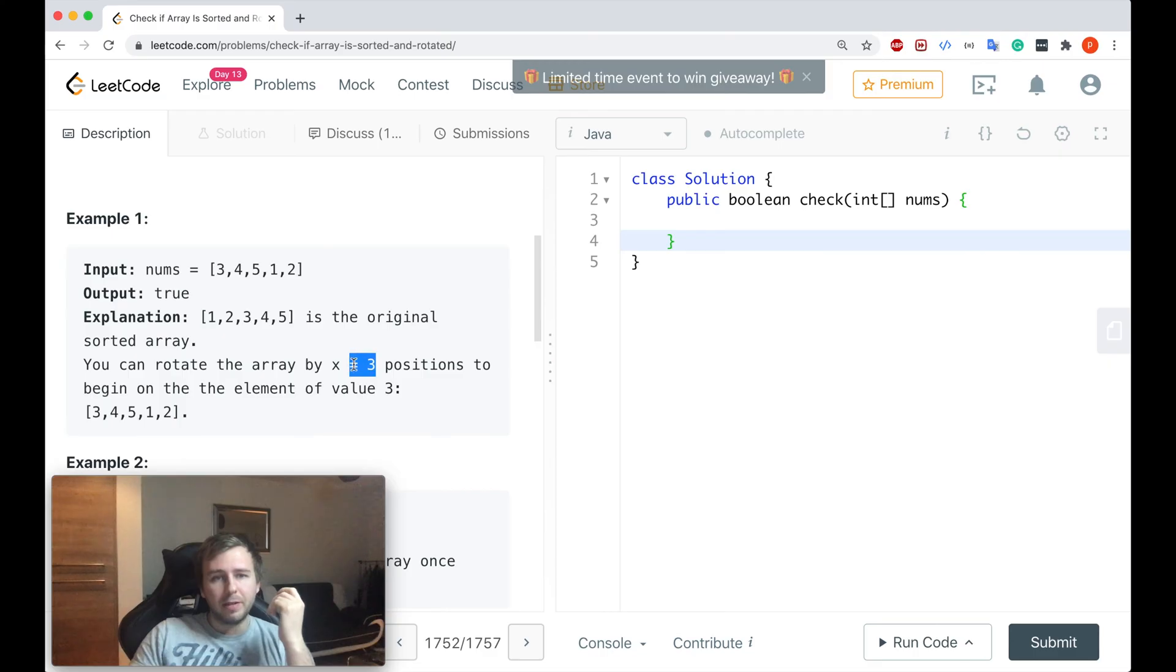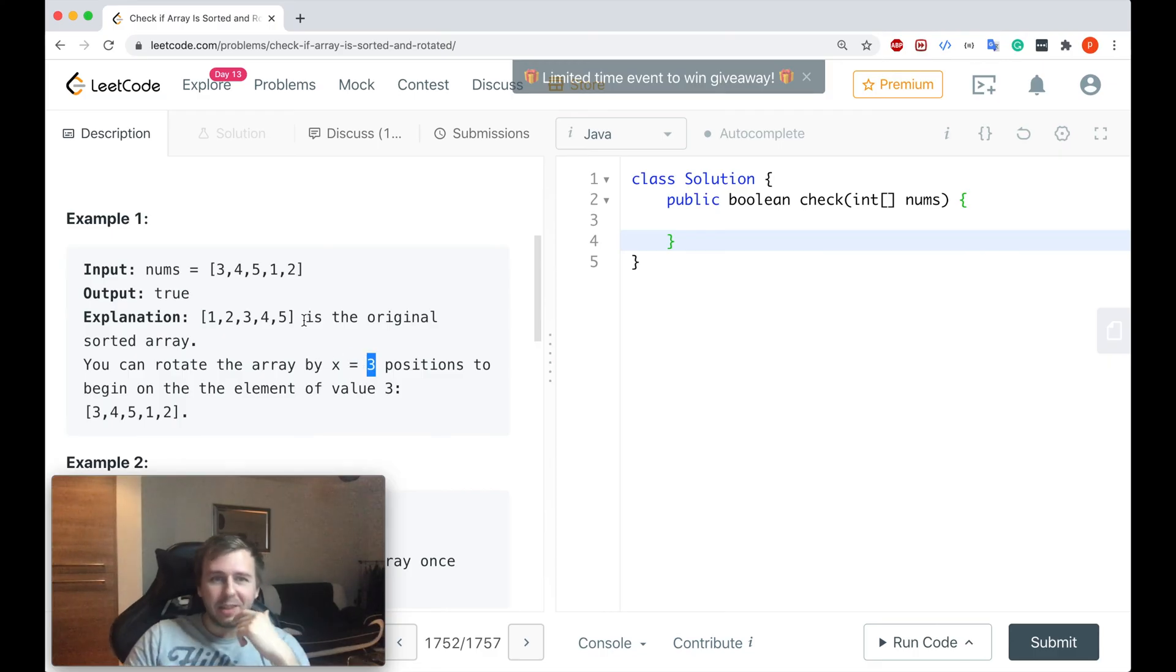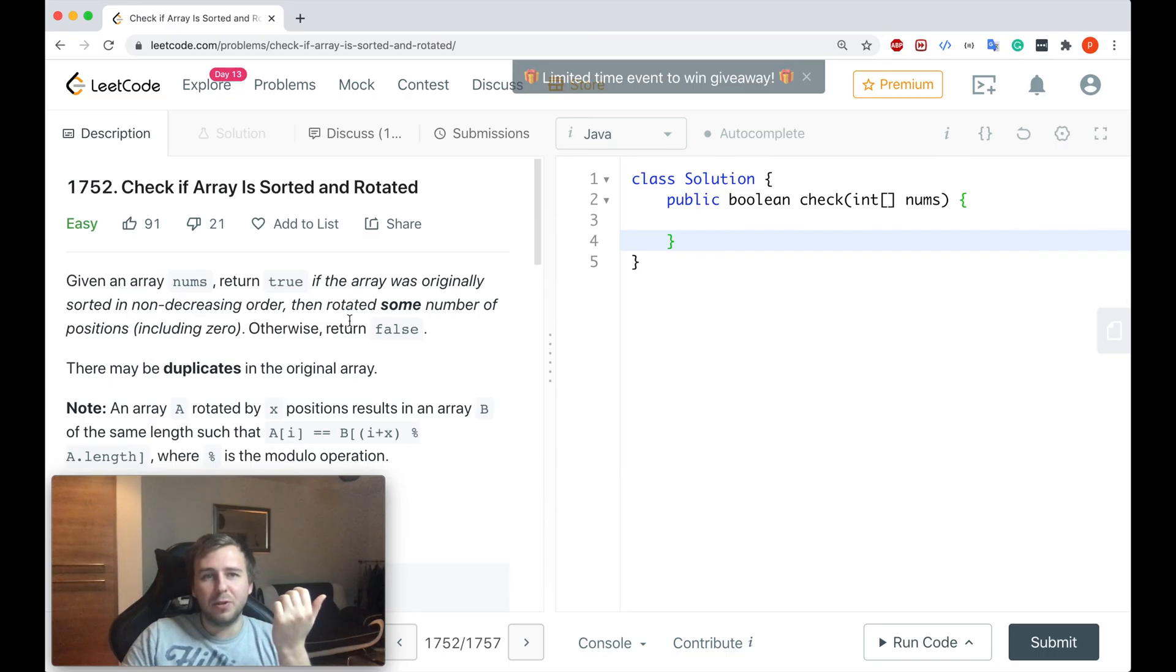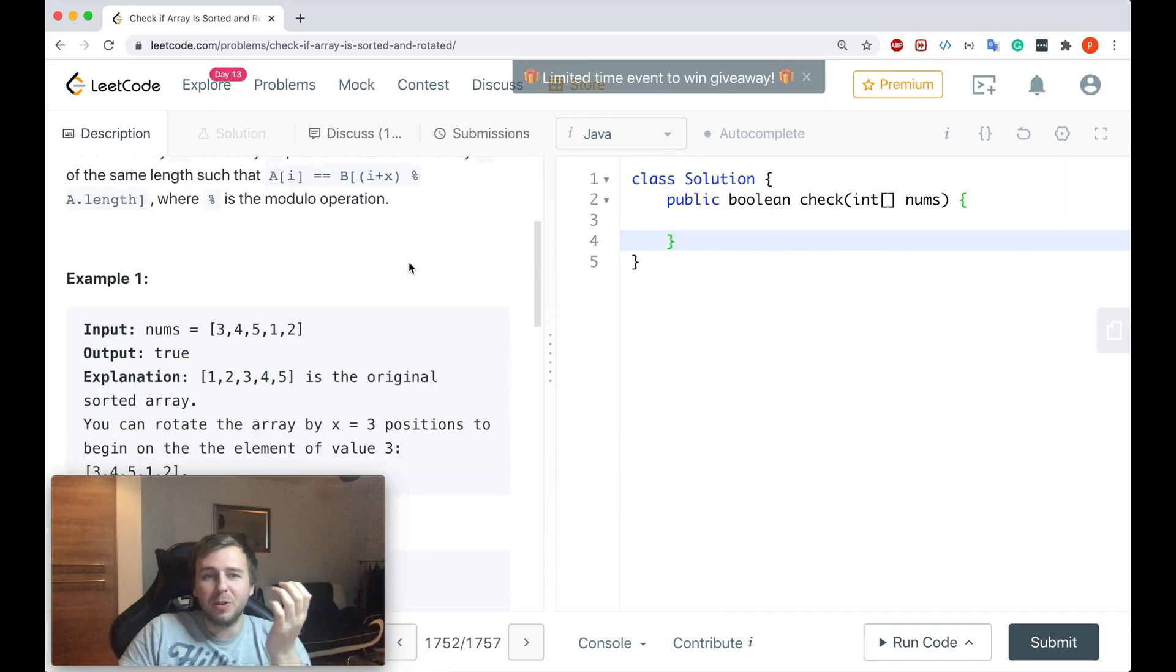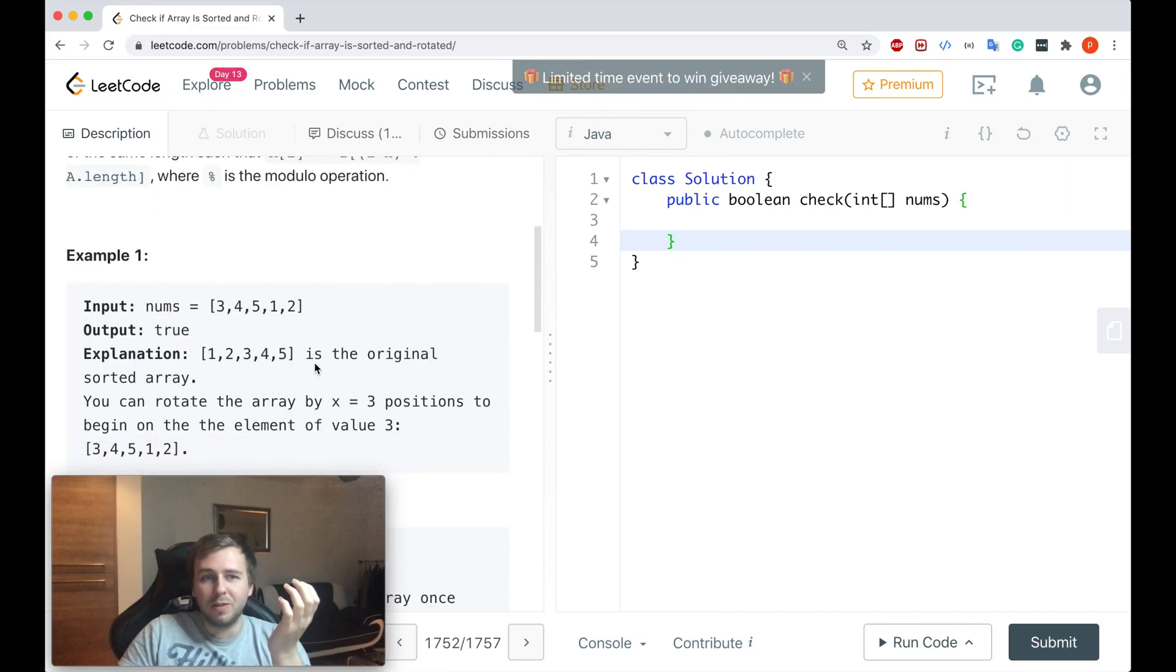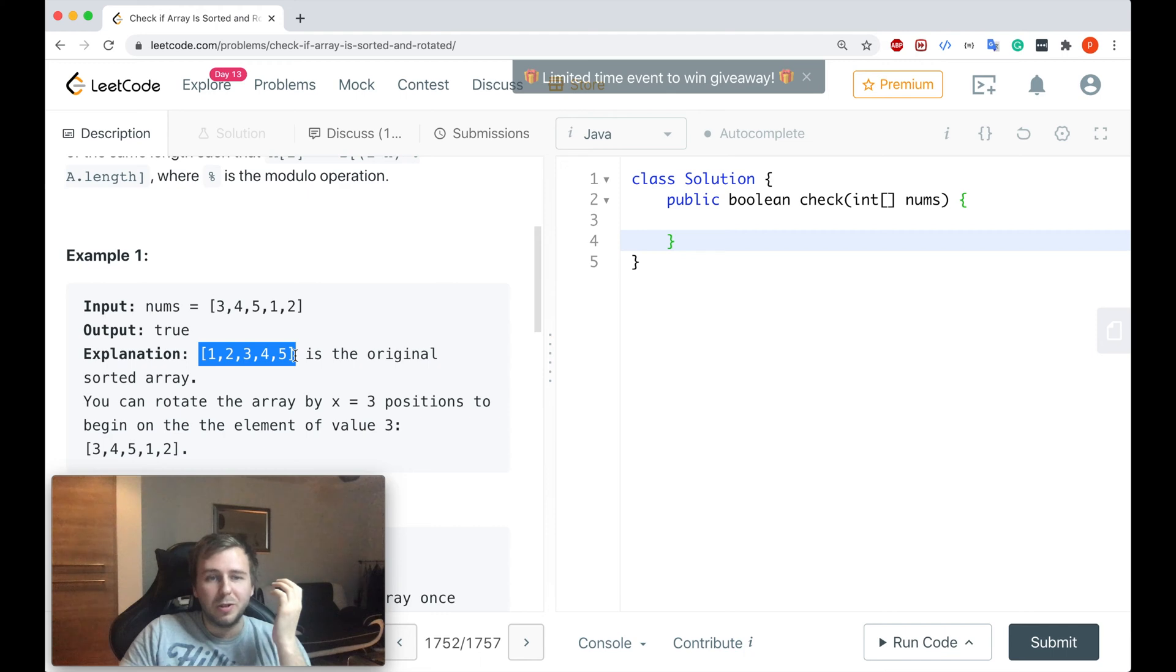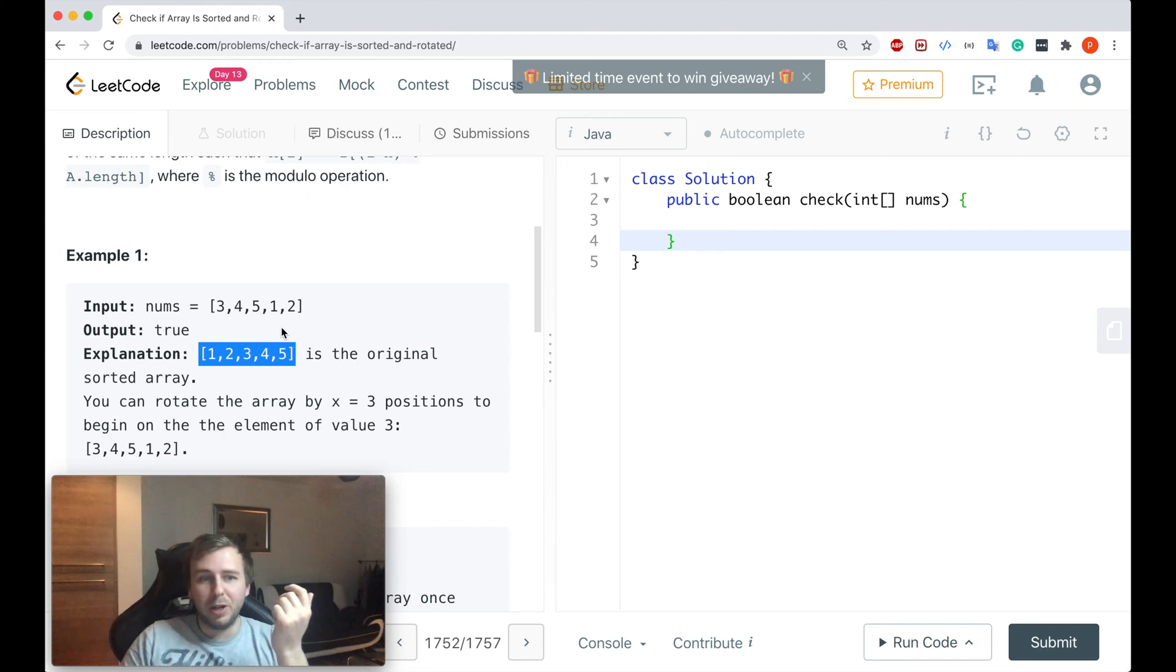Okay, imagine if x is equal to zero. It's like the base case, let's say. In this case, if x is equal to zero, it means that we basically don't rotate the array because we rotated by zero positions, which will mean that we need to check if this array, if the original array is just sorted. If we don't rotate it, we just check only if it's sorted or not.